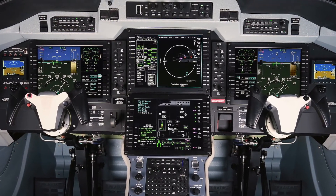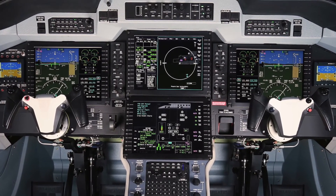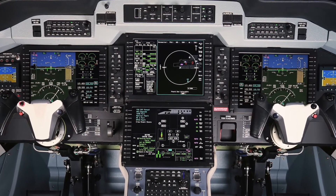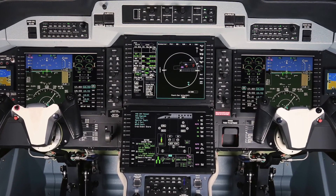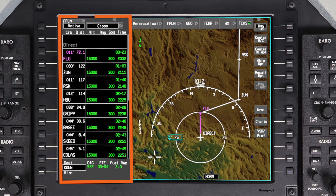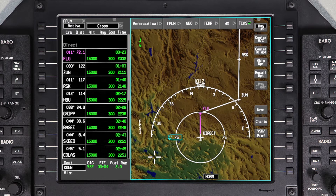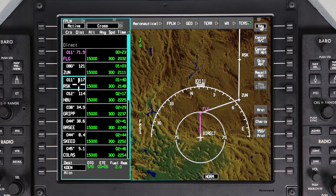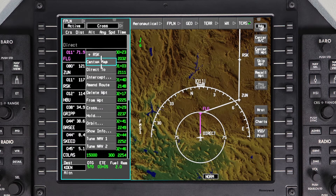The DIRECT TO function on the Pilatus PC24 provides a means to proceed directly to a selected waypoint. For convenience, there are three ways to initiate a DIRECT TO command. The first way is using the waypoint list window. To go directly to a waypoint in the active flight plan, click on the waypoint and select DIRECT TO from the drop-down menu.